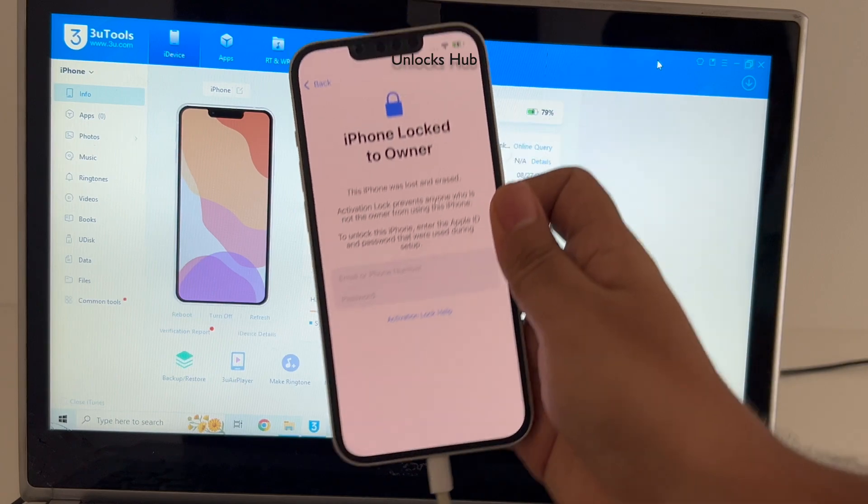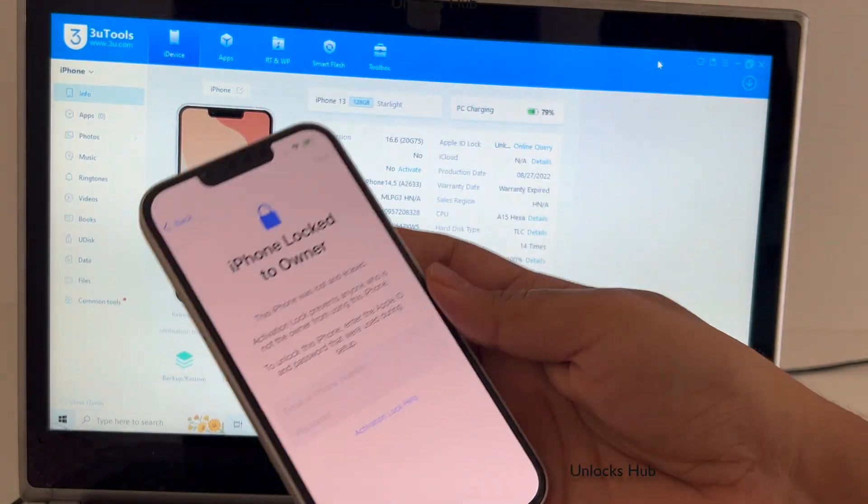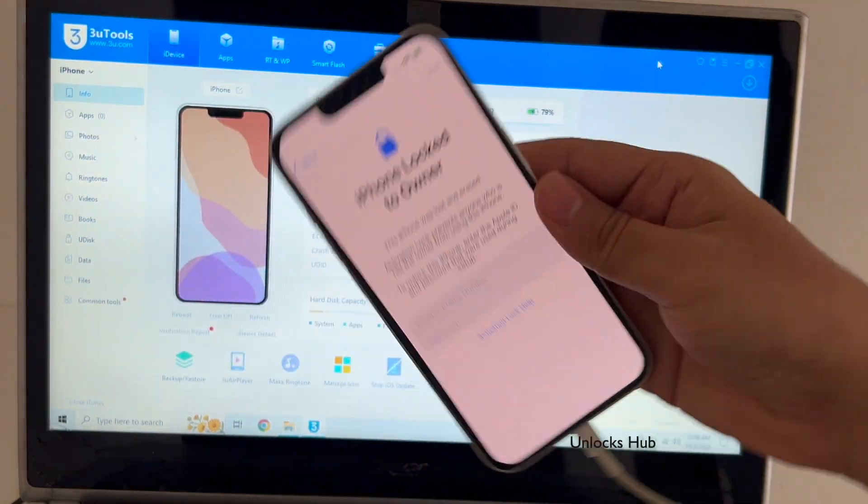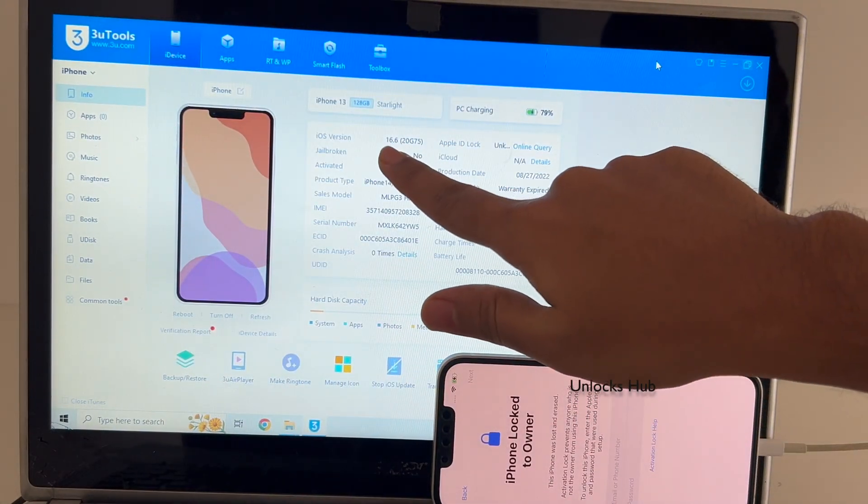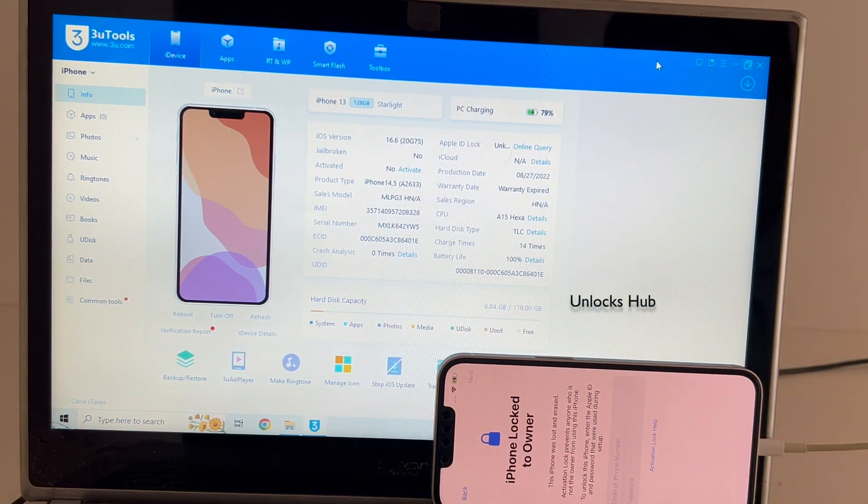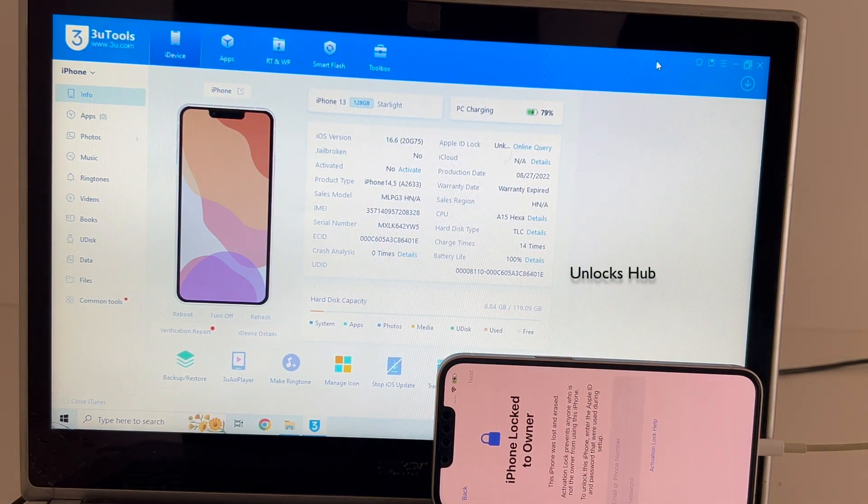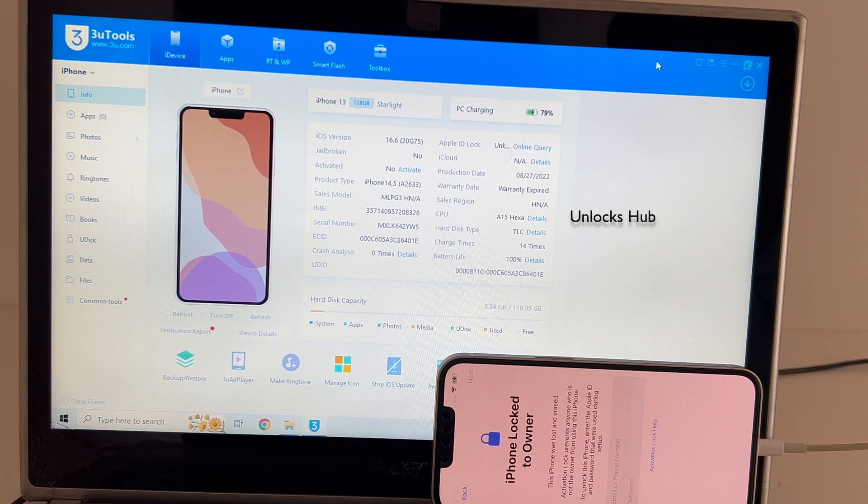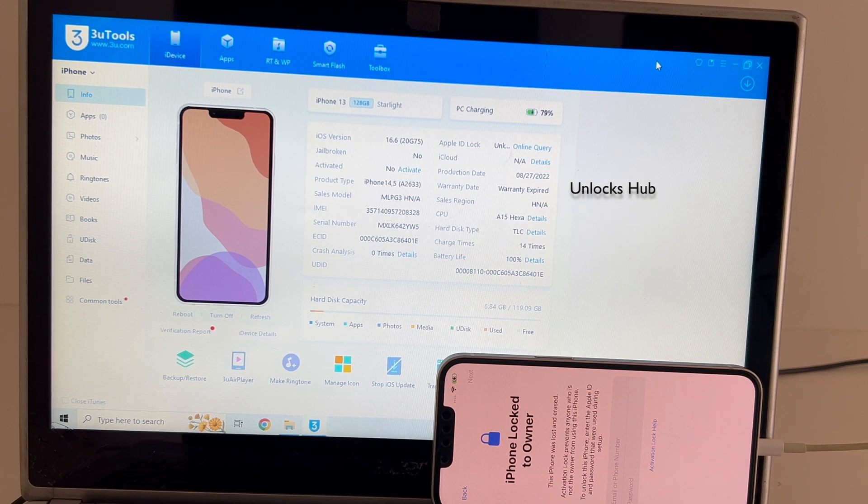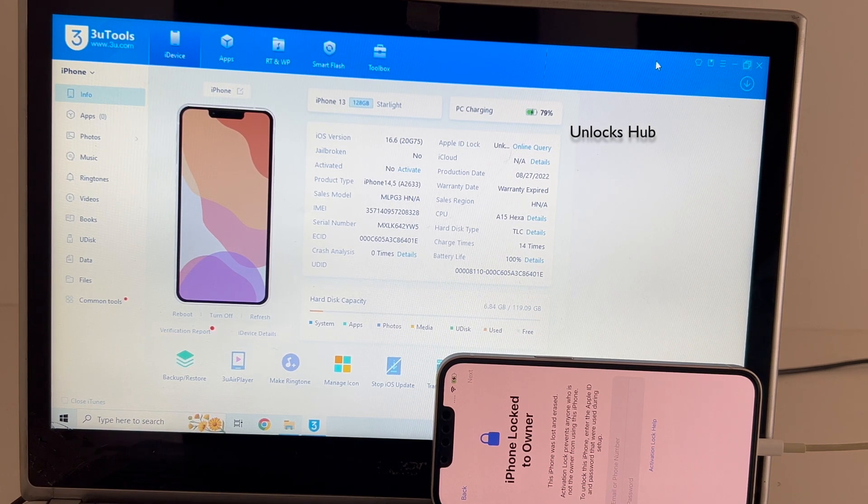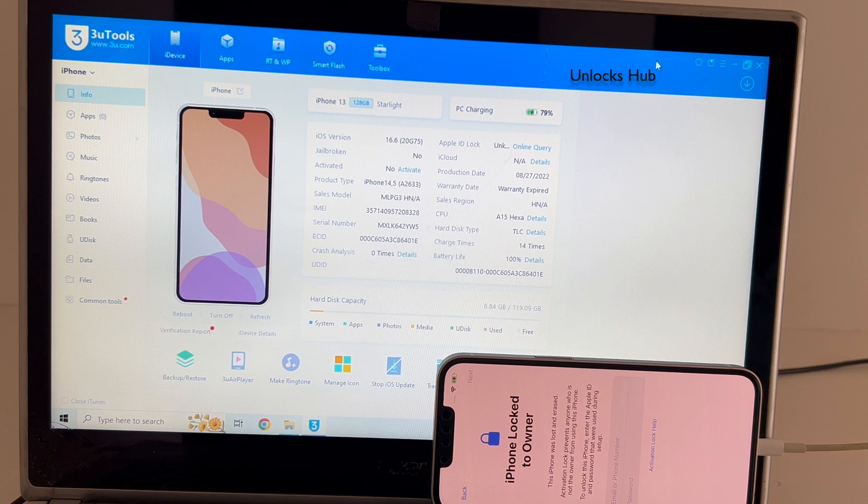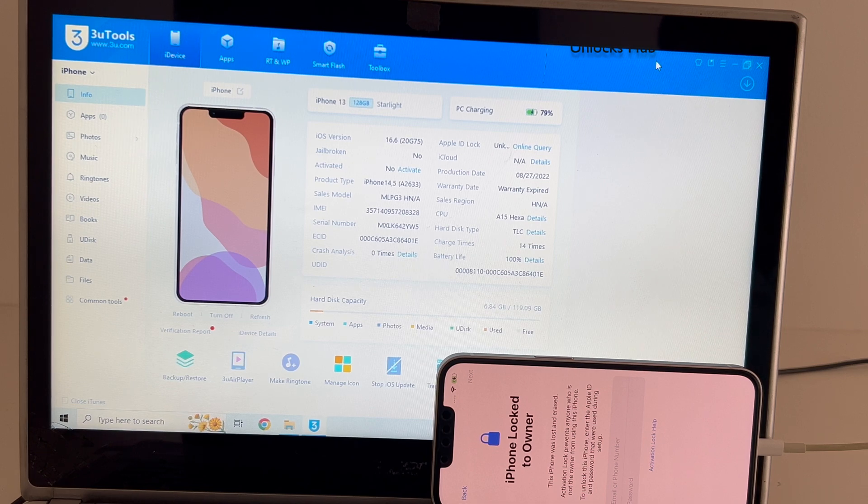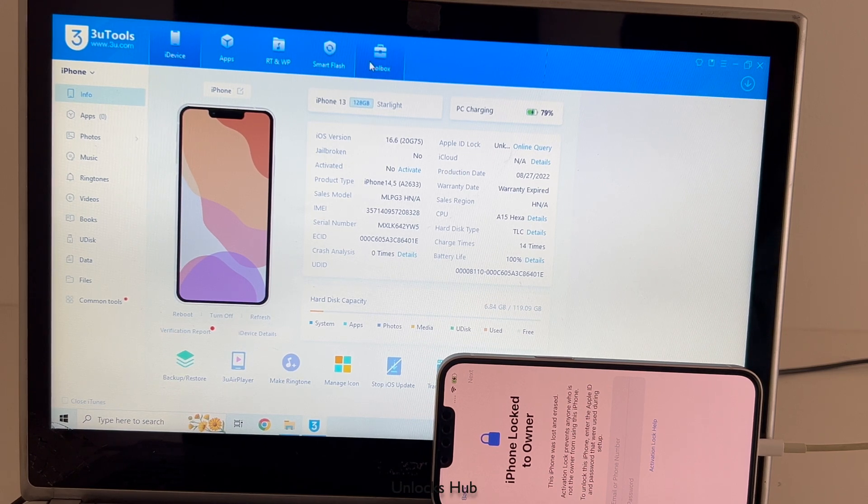So this iPhone 13 is currently iCloud activation locked and is on the older iOS 16.6. I'll be updating it to the iOS 17.0.2 and show you how to remove the iCloud lock or activation lock permanently. Do watch the video until the end. Click on subscribe button and press the bell icon if you haven't done that already. Let's begin the process.